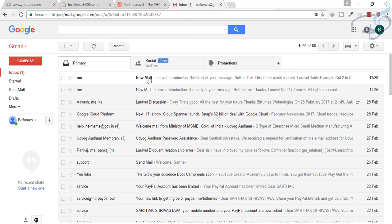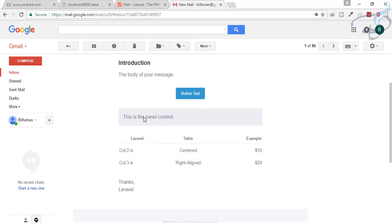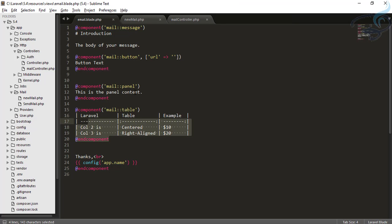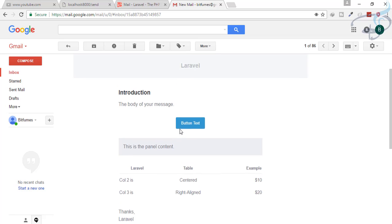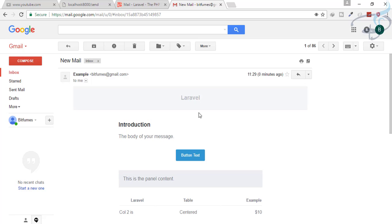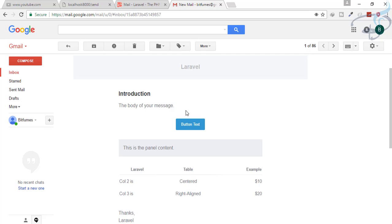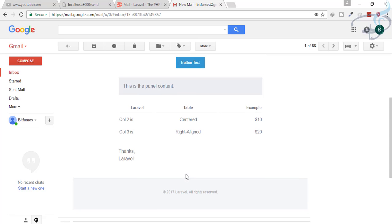After a few seconds, our mail has arrived. You can now see the panel content and the table we added. You can see how easy it is to do all these things with Laravel Markdown Mailable — it looks like a professional email from a big company. We can add many panels, many buttons, headings, headers, footers — anything we want.